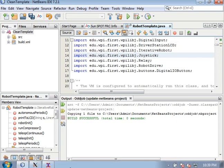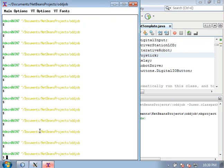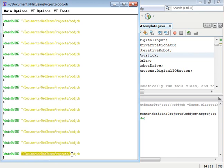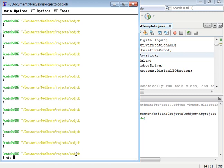Then I will go to my terminal, and in here I will type—first make sure that you're in the documents NetBeans projects odd job directory by typing cd and then that path, and now I will type git diff.